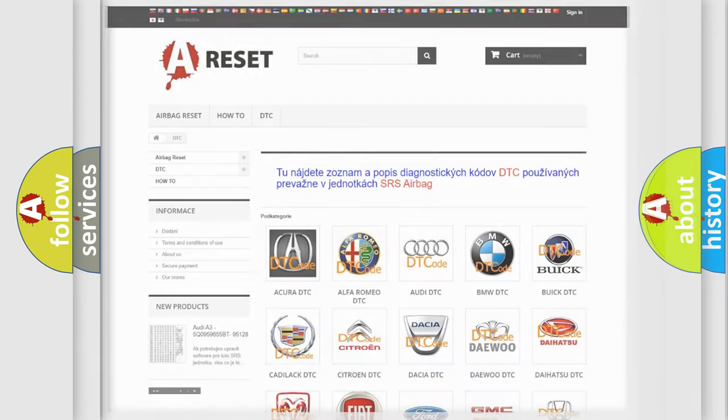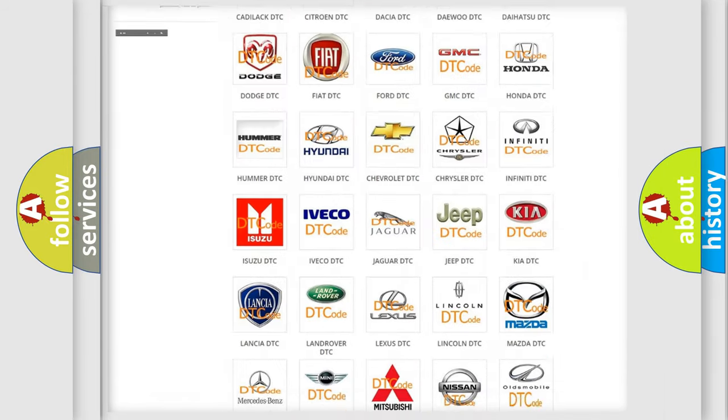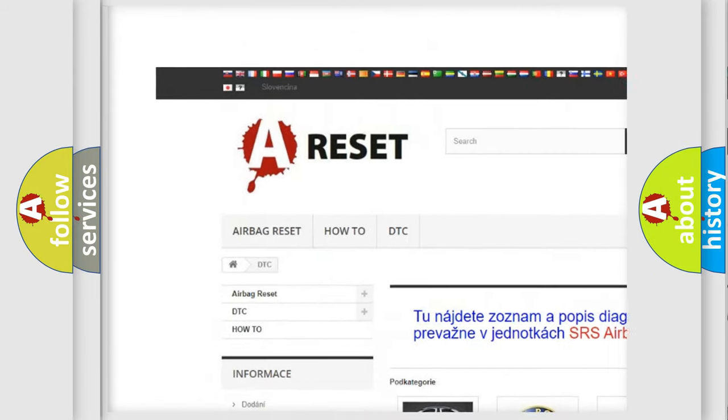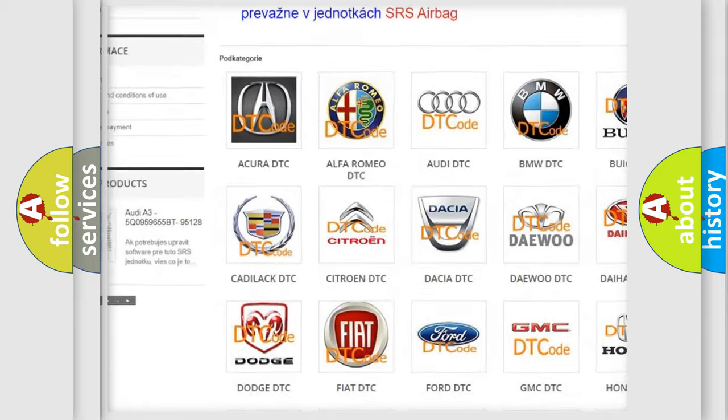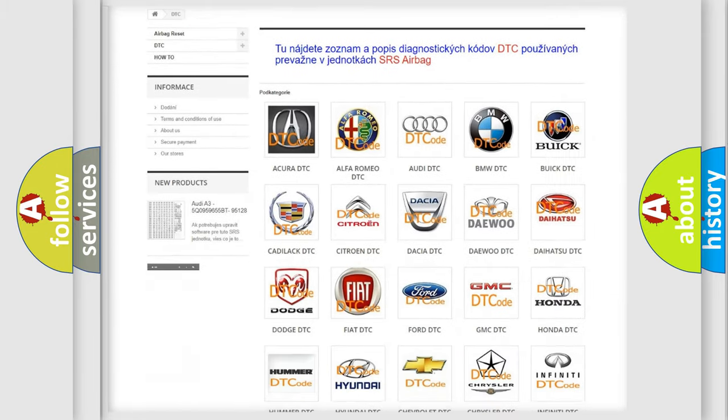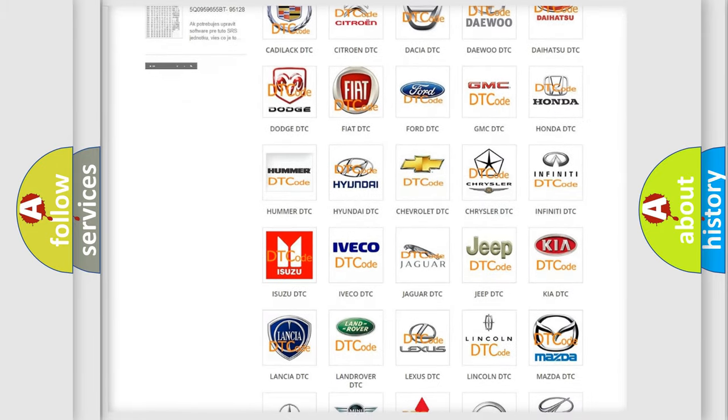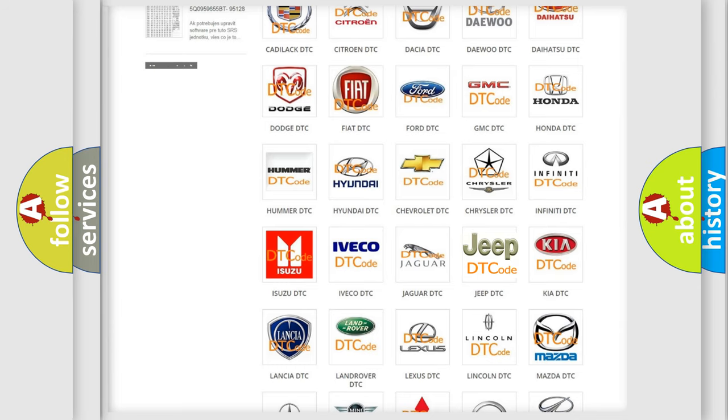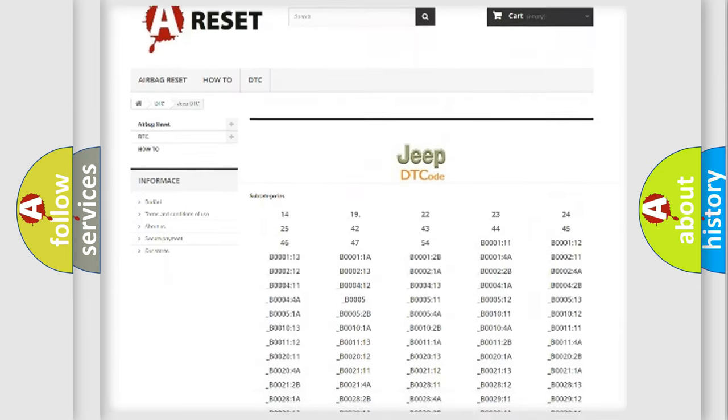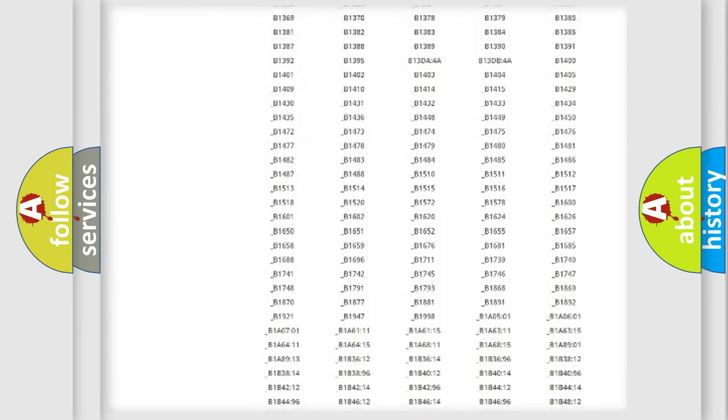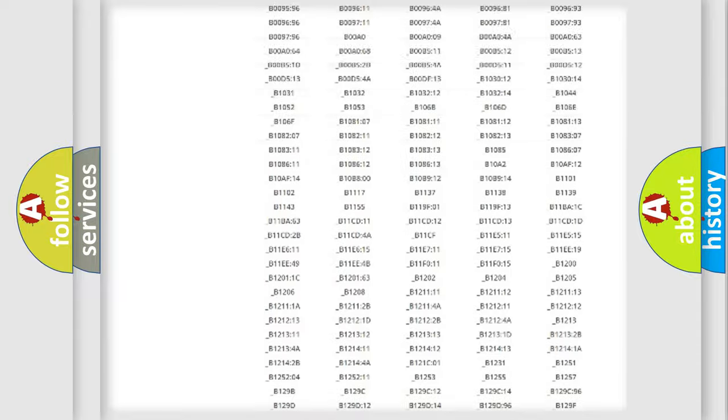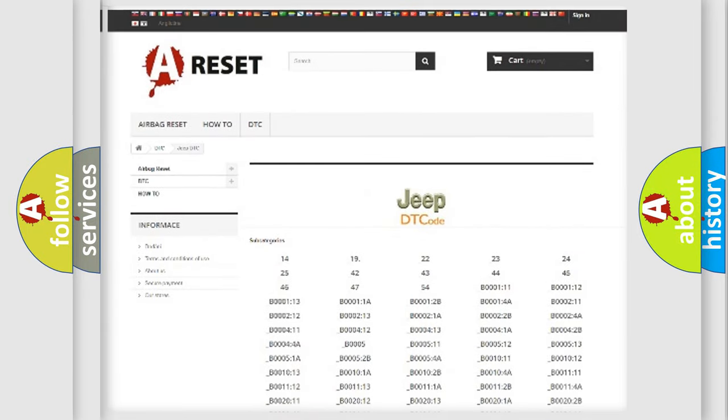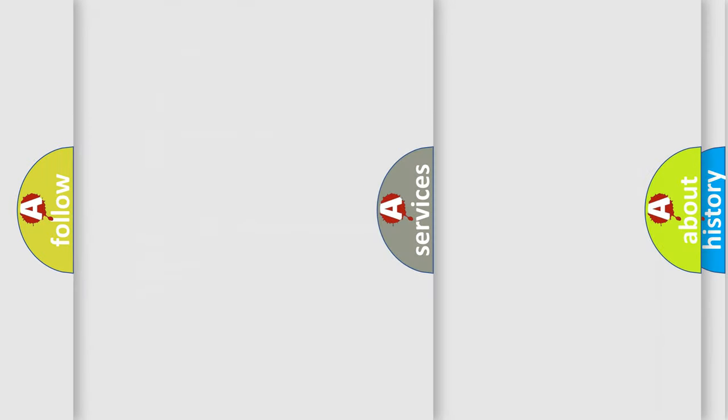Our website airbagreset.sk produces useful videos for you. You do not have to go through the OBD2 protocol anymore to know how to troubleshoot any car breakdown. You will find all the diagnostic codes that can be diagnosed in Jeep vehicles, and also many other useful things.